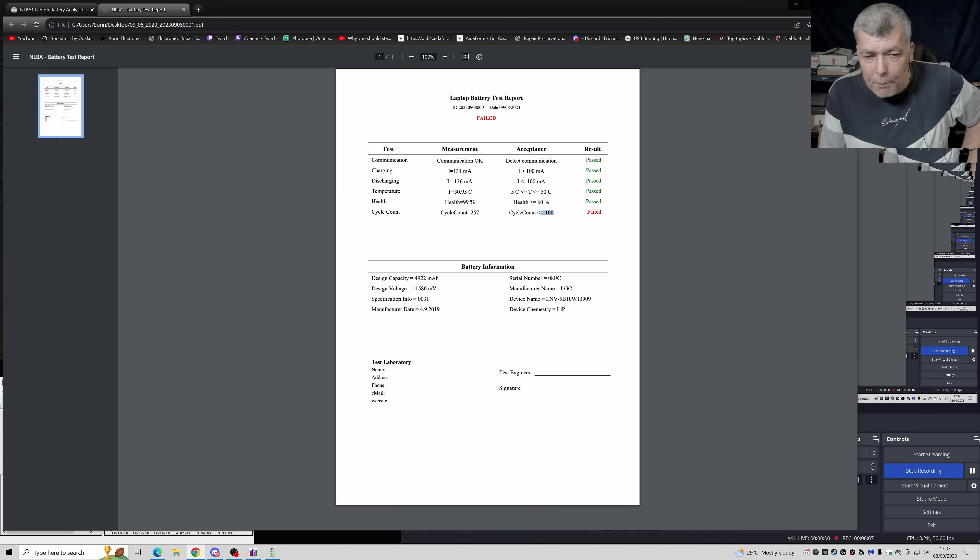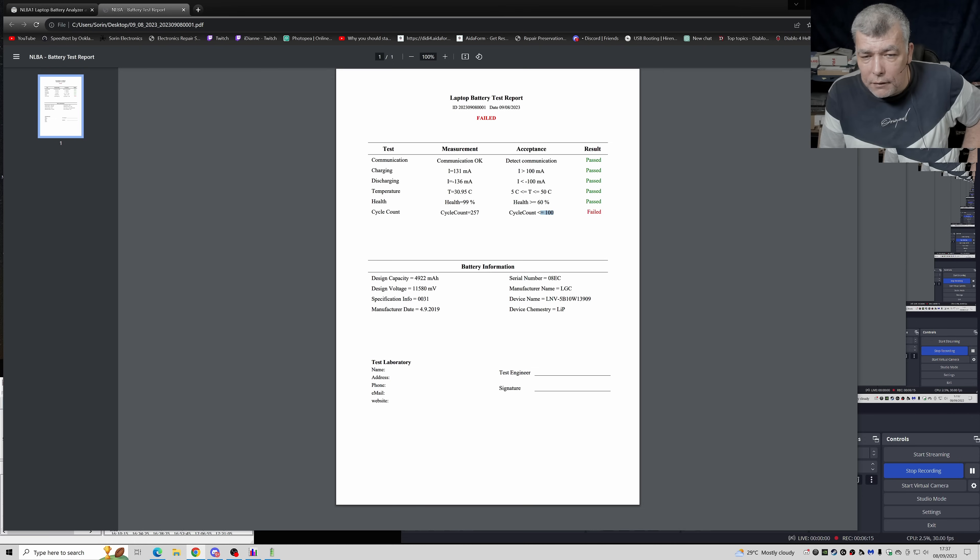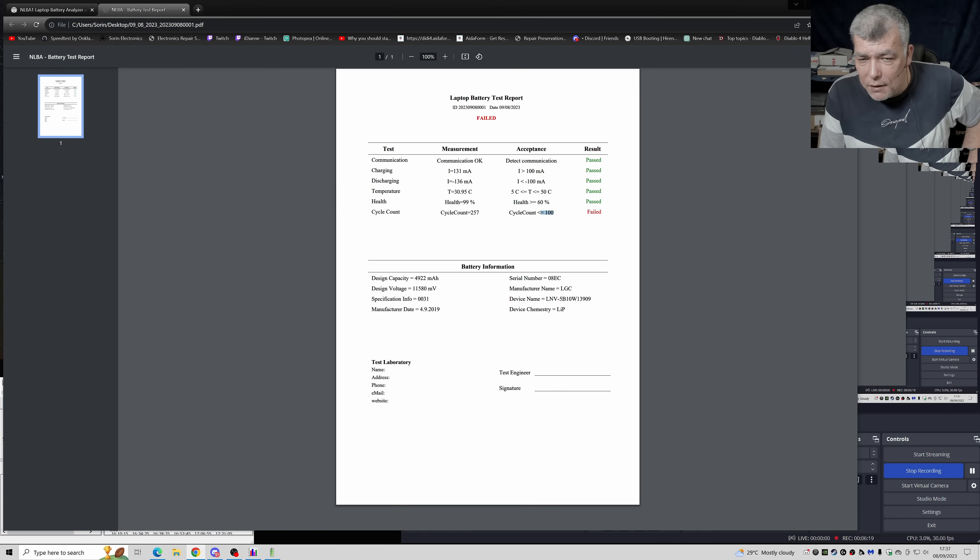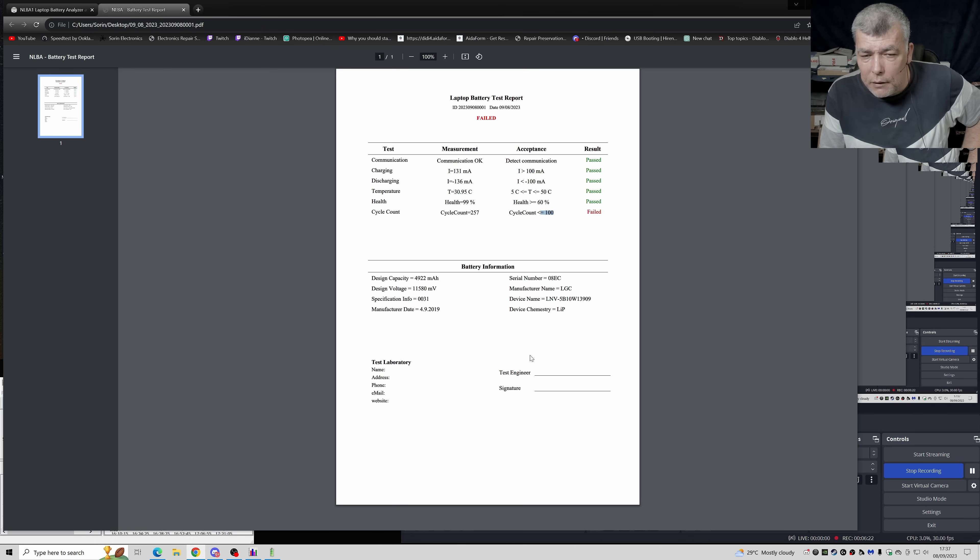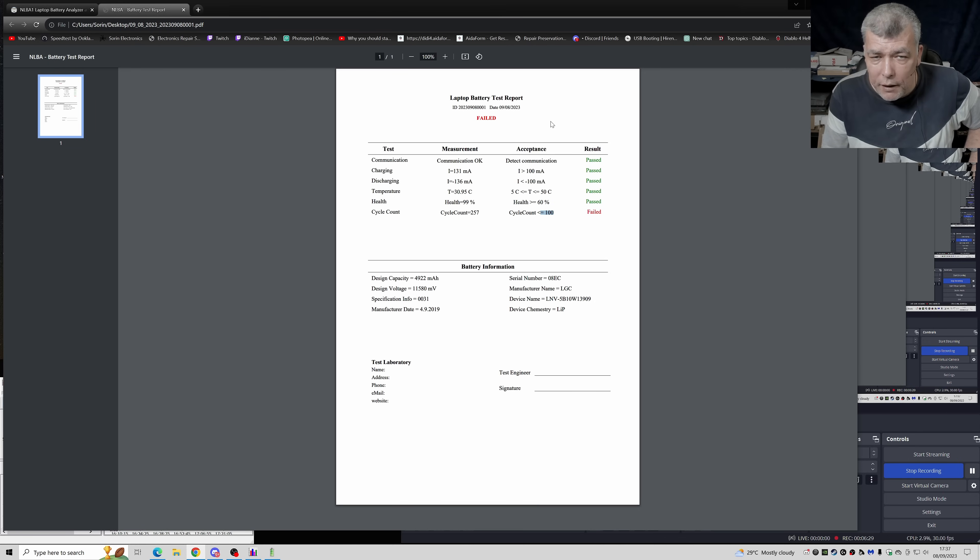Then you have the capacity design, voltage and other things, chemistry. Then you have, I don't know if you can spot this, this is not a lithium battery, this is a lithium polymer battery.